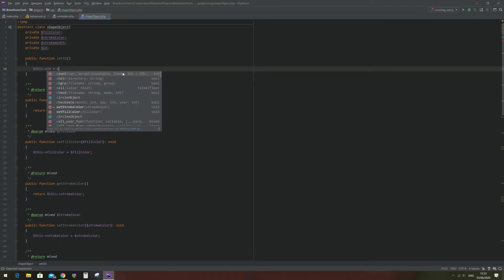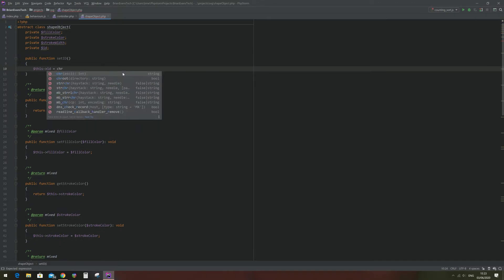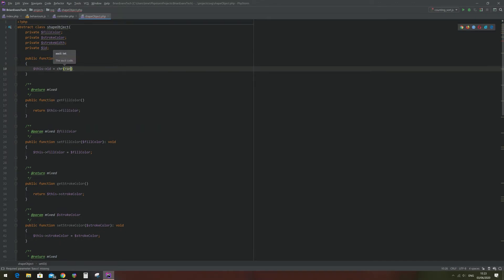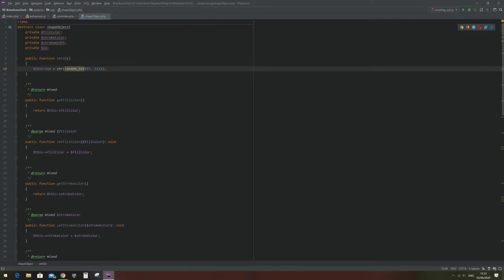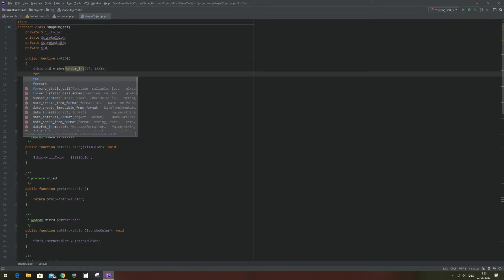I'm going to use the chr, or character, function combined with the randint function, which takes a range to generate a random integer. The ASCII values for just the lowercase alphabet are between 97 and 122. That line is going to generate a random integer and convert it to a character from the ASCII table, and then I'm just going to write a for loop which will do this repeatedly to generate a whole string.